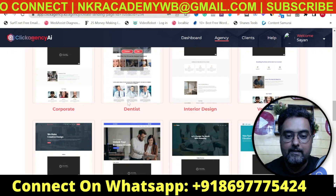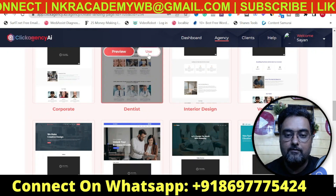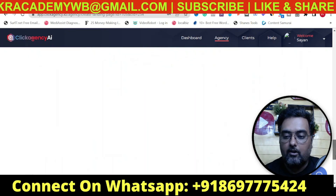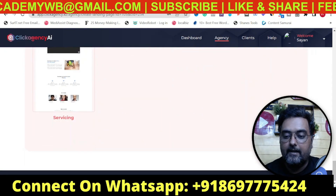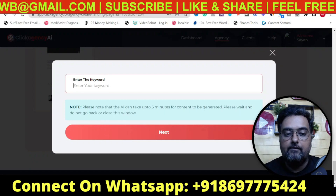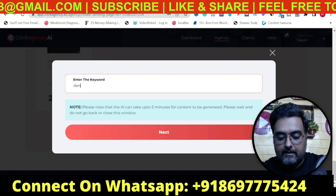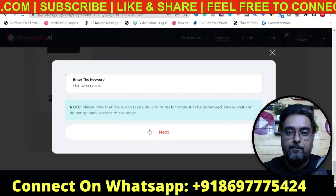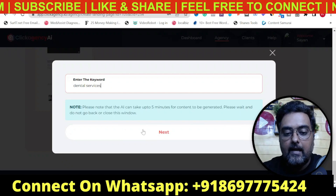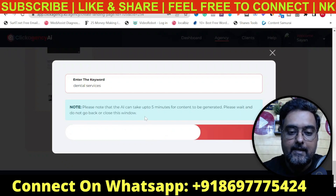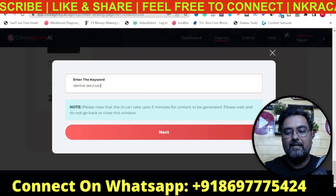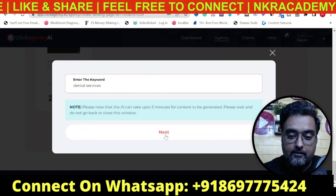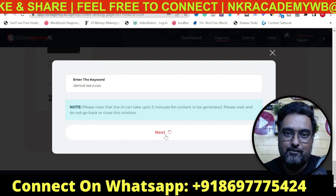We found our dentist template, so I'll click Use and the dentist is now selected. Scroll all the way down and click Next. It will ask for a keyword — let's give 'dental services'. Click Next and it will generally take one to two minutes to create the content for us.